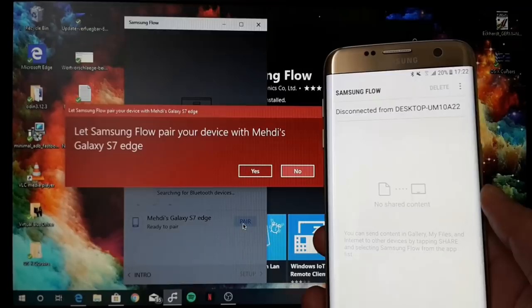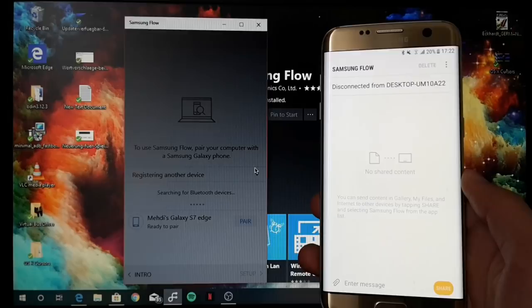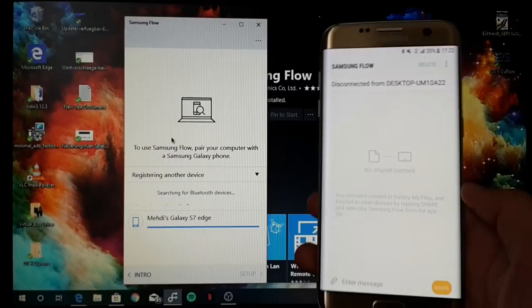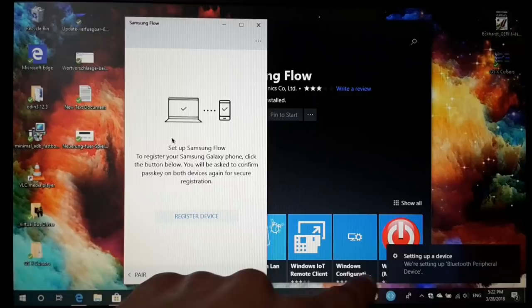Let's tap on pair, and then you get a prompt. Let Samsung Flow pair your device. Then we tap on yes. Then we have to check the passkey if it's the right one on both devices. We tap yes on both. You'll see a progress bar showing the pairing progress.